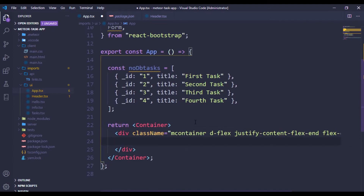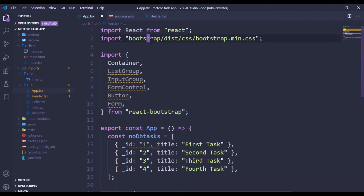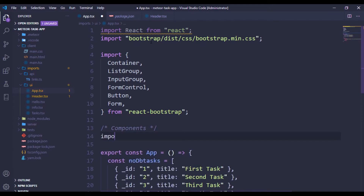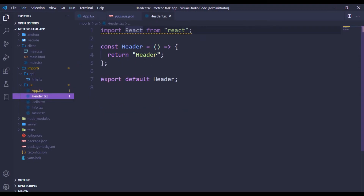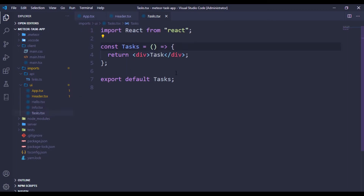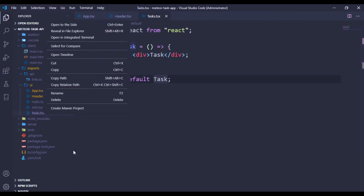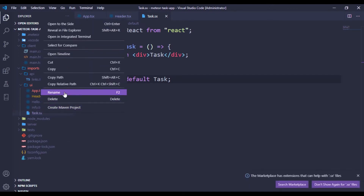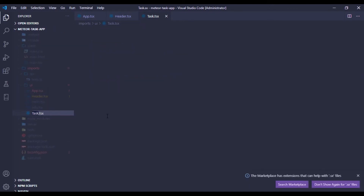Inside the container we'll bring in our Header component, which I've already created but left empty. Let me import it — 'import Header from Header'. I also created a Task component to list our tasks. I'll rename it to singular. There are a couple of small typos along the way, but that renames it correctly.